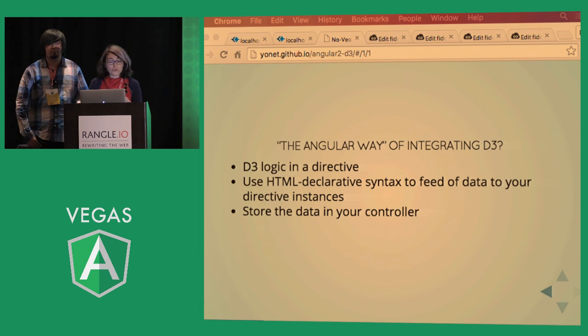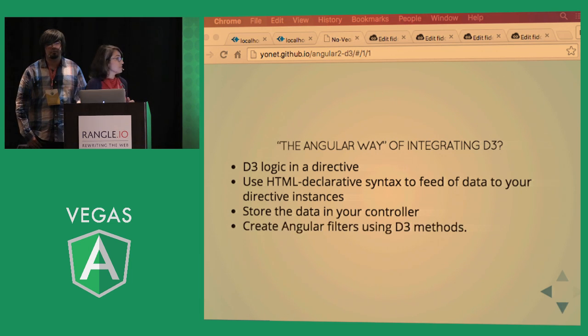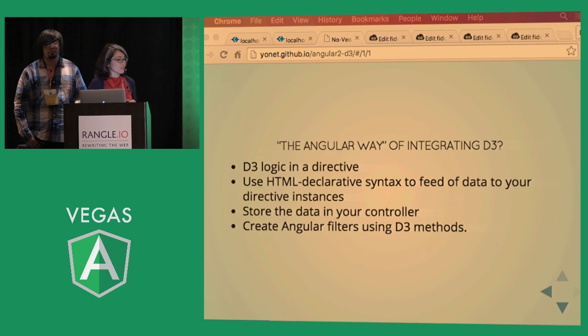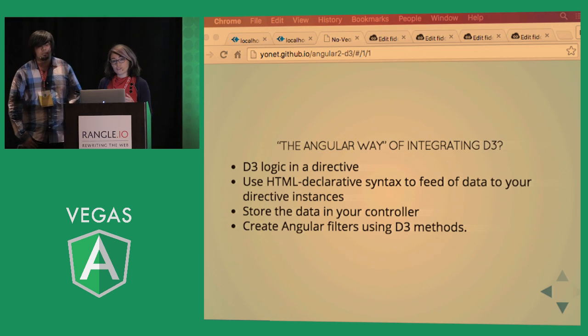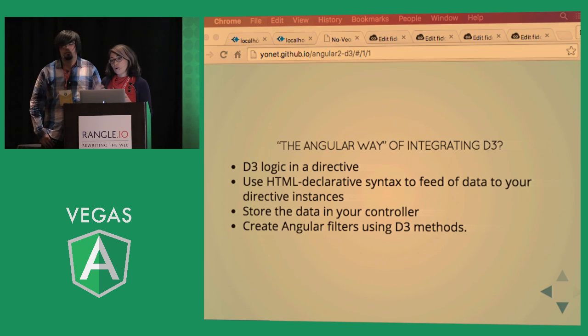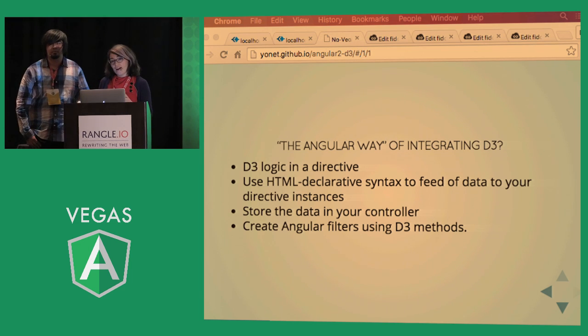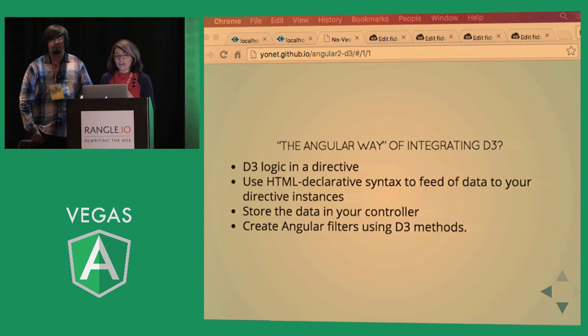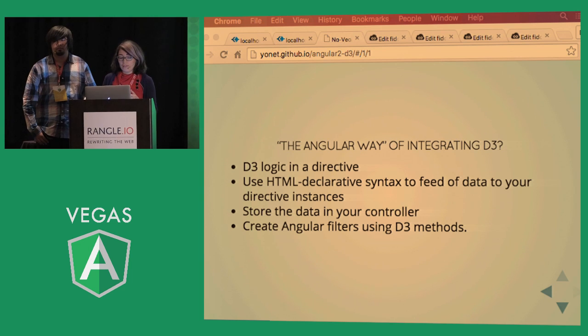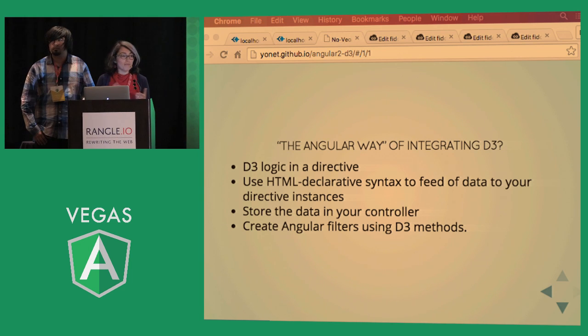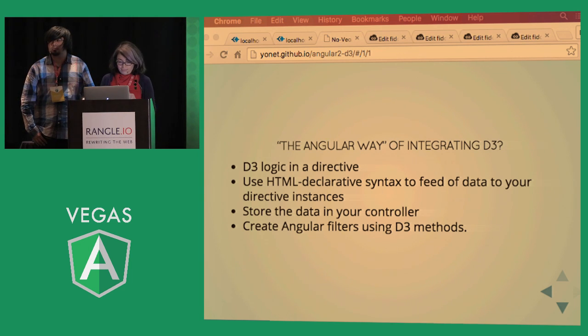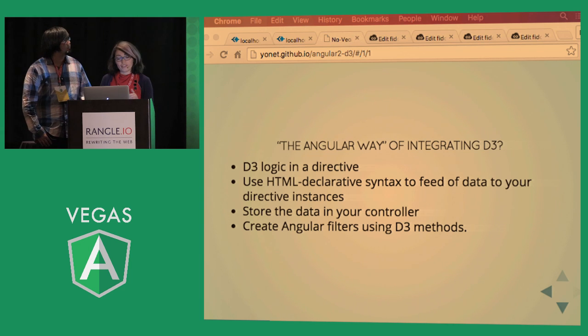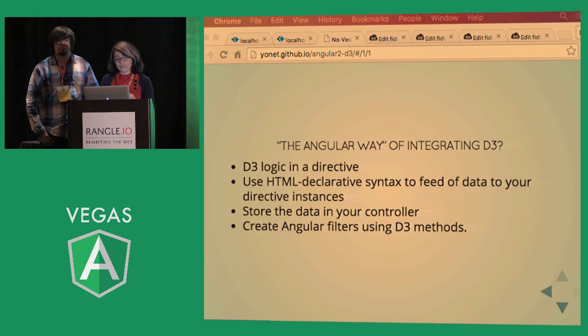Another cool use of D3 and Angular together is creating your own filters. So D3 has a lot of methods for formatting and manipulating the data, and it is really helpful to have it inside an Angular filter.